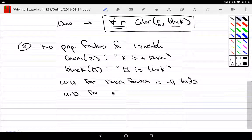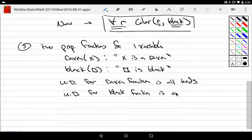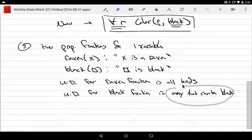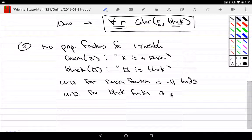The universe of discourse for the black function is anything that can be black. Since birds can be black, I could also just say it's simply all birds. It would make sense to define my universe of discourse to also be all birds — let's make them both talk about the same thing.